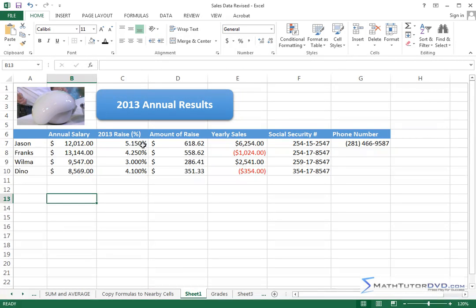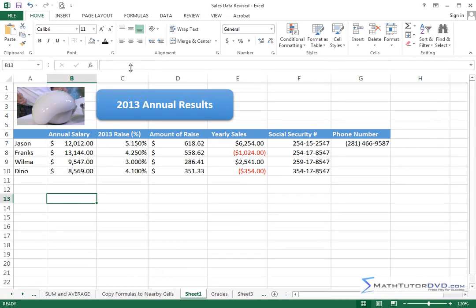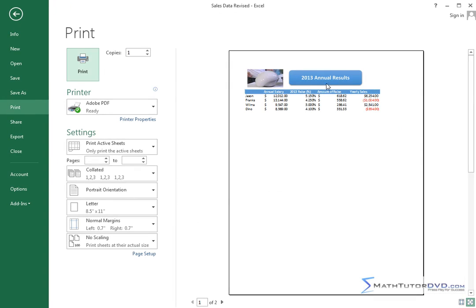Now before we go any further I want to also show you that up in the quick access toolbar, if you click this little triangle, it's very useful to put print preview up in the quick access toolbar. And that's how I like to run Excel because now I can just always quickly go and click that button.